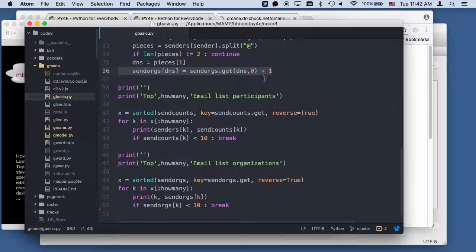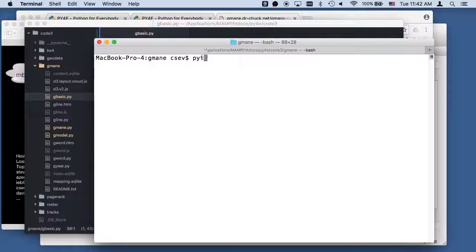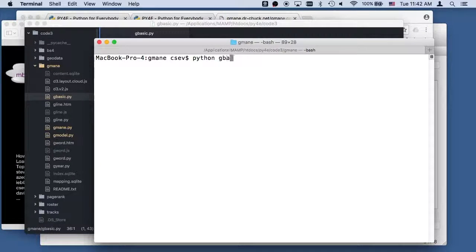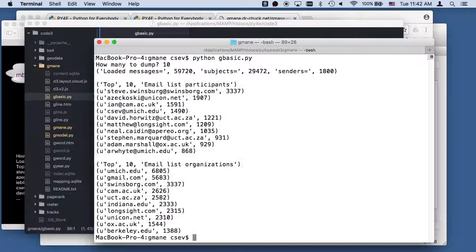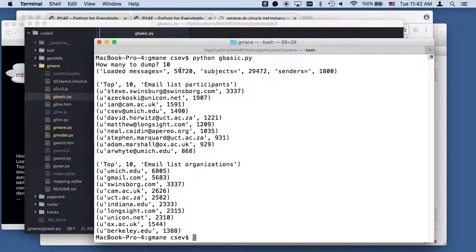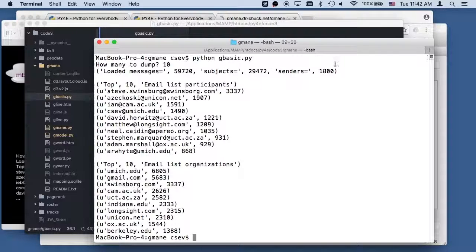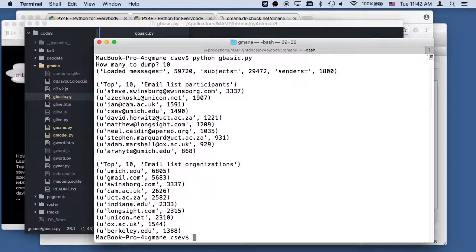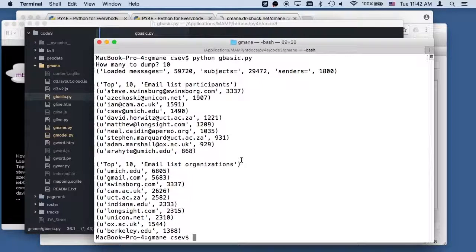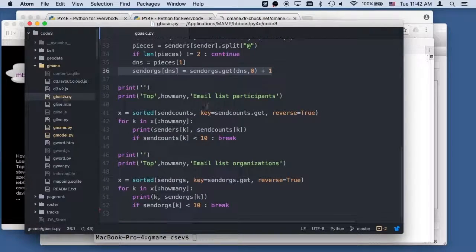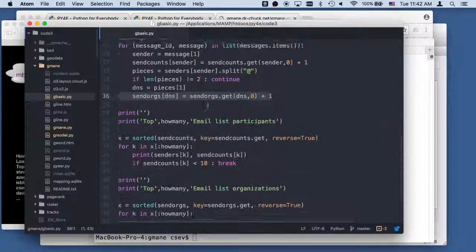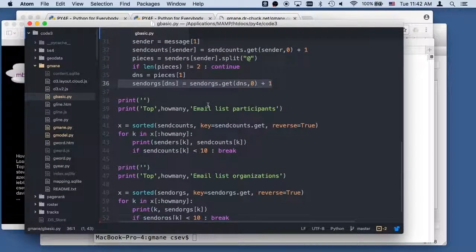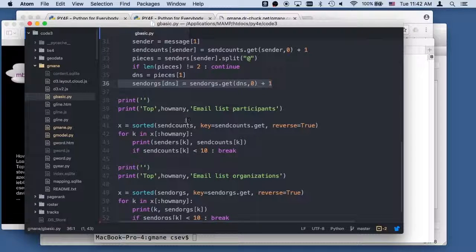And so we'll just run that code. Python gbasic.py. Let's type, dump out the top 10. So we loaded 59,000 messages, 29,000 subjects and 1800 senders. And figured out the top 10 people and the top 10 organizations. And you can write various things like that that just sort of scream through your data. And it's good to get sanity checking on your data.